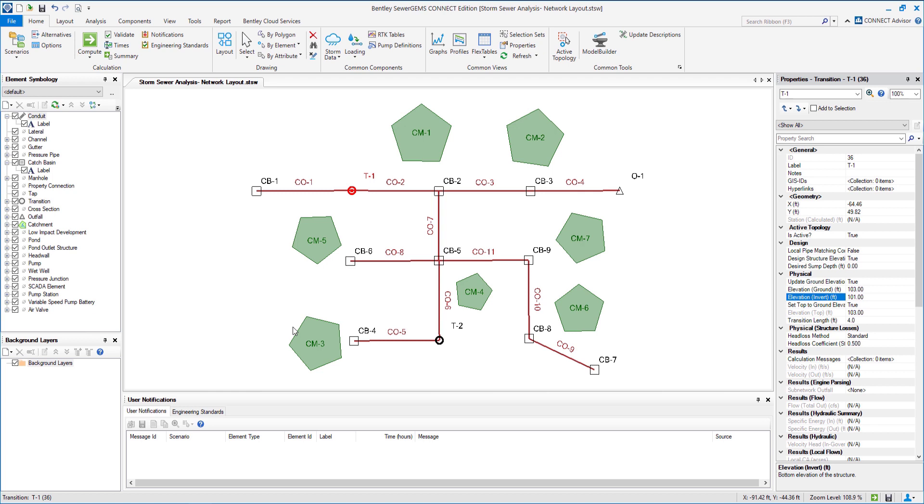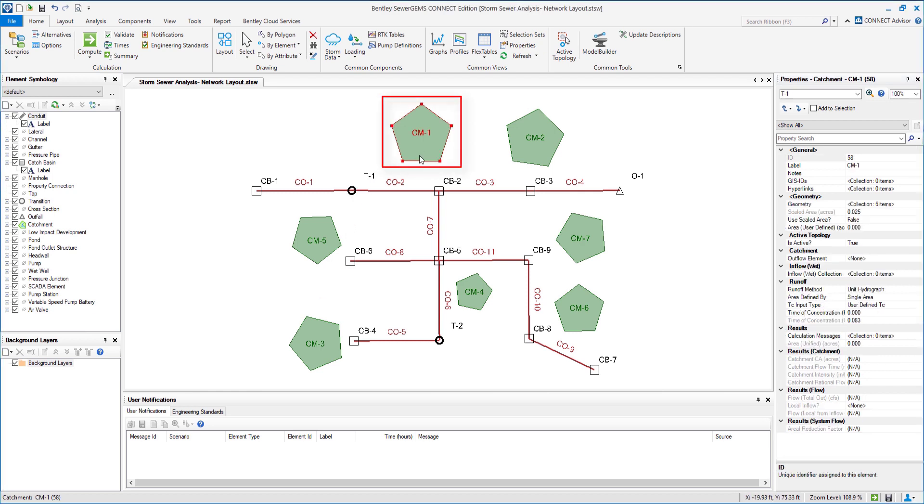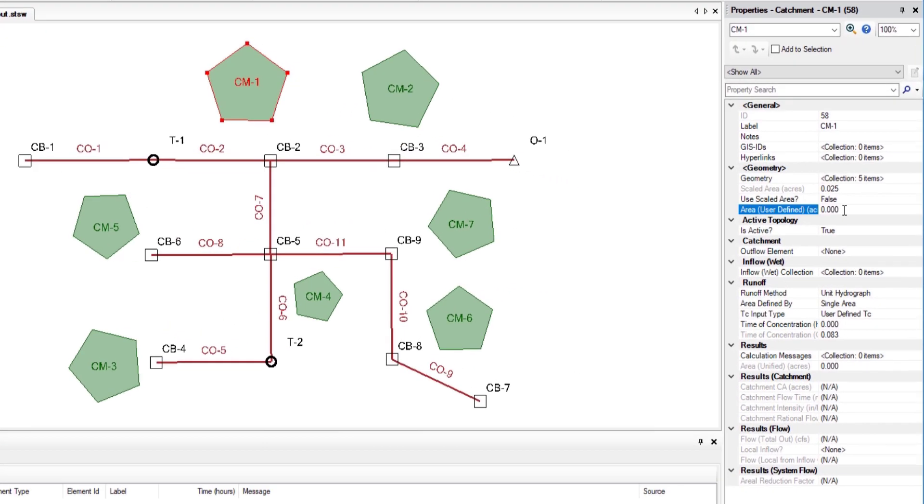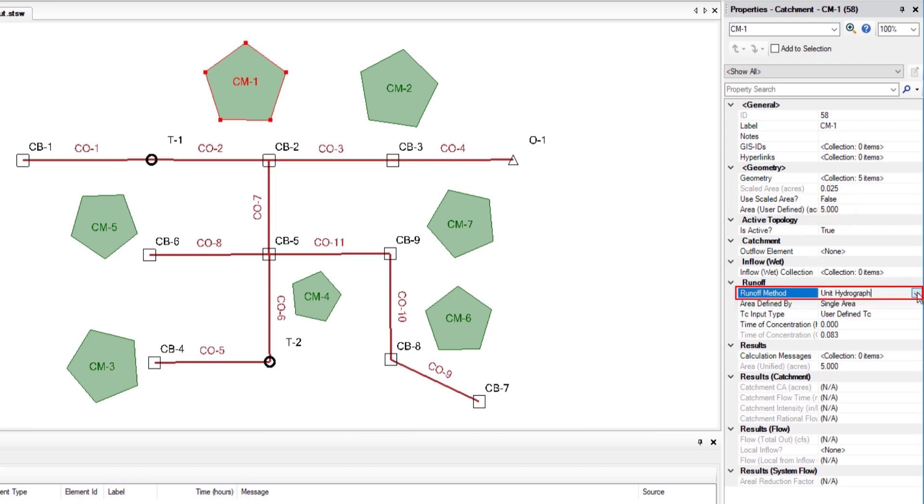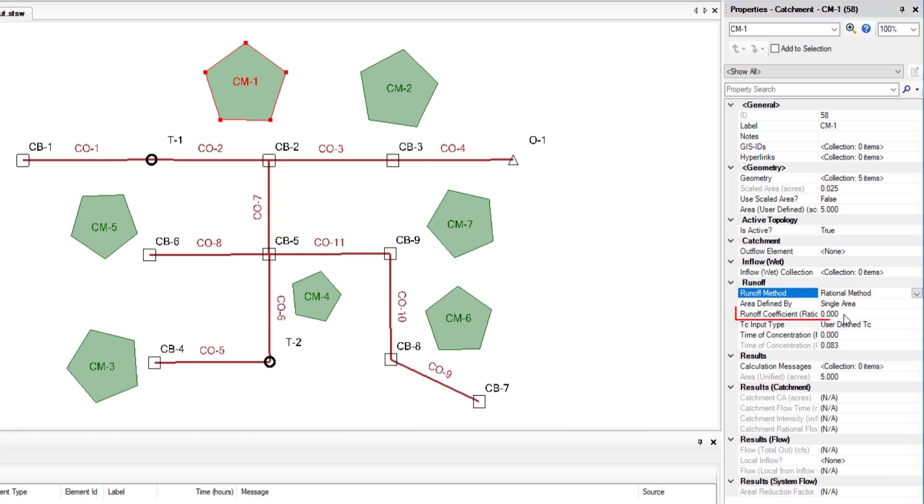Our next step is to input data for the catchment. For that we double-click on catchment CM1 and enter an area of 5 acres. We will set the runoff method to rational method with the runoff coefficient as 0.65.